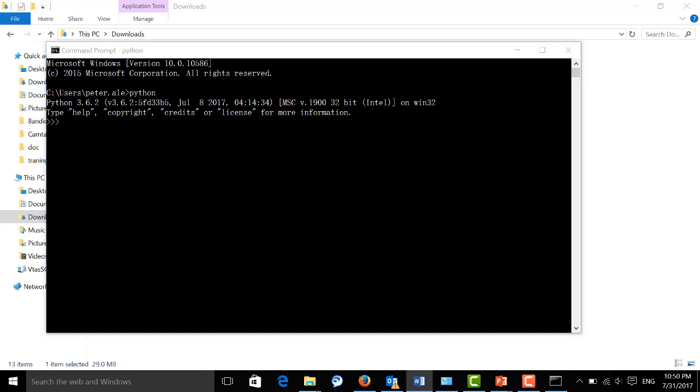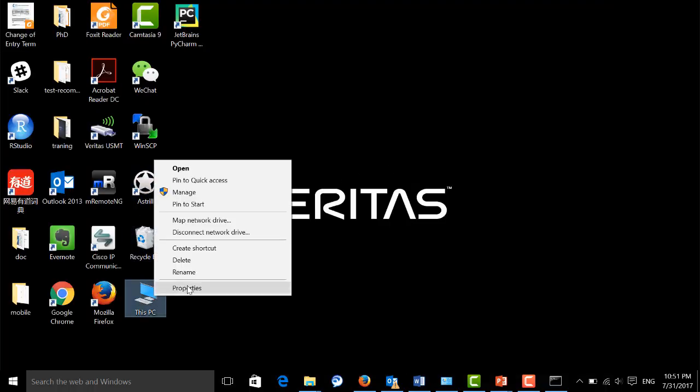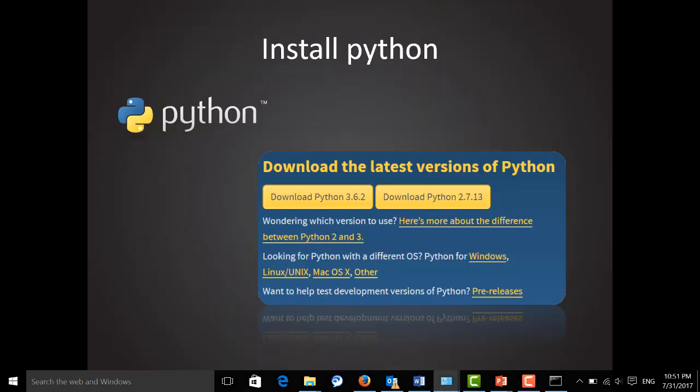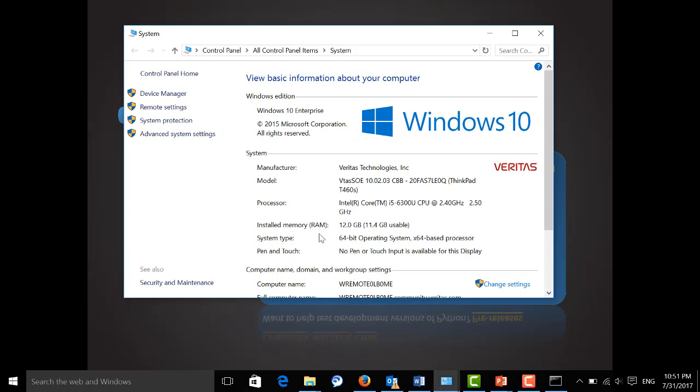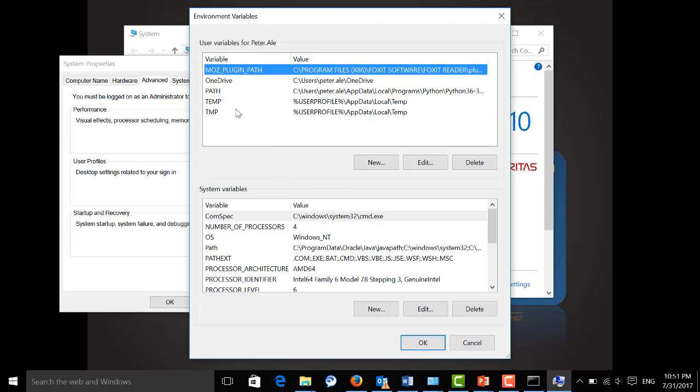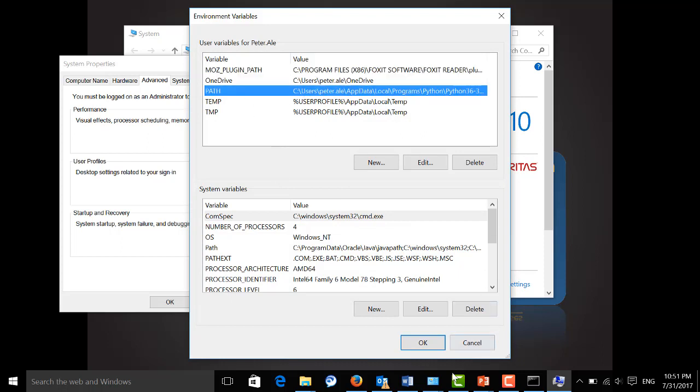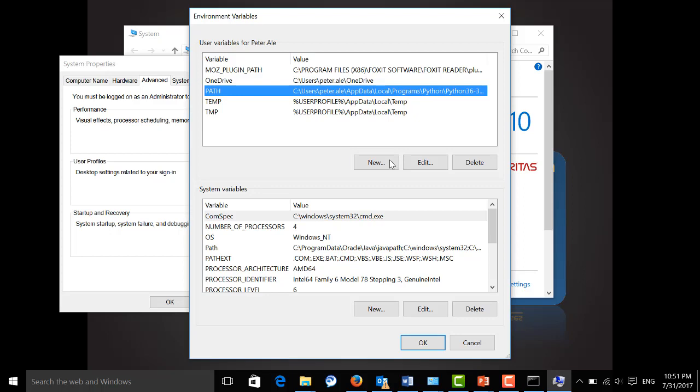But here, just in case you missed selecting the checkbox I mentioned earlier, I'm going to show you how to add your Python path to your environment variables. It's actually pretty easy. Right click My Computer if you use an earlier version of Windows, then Properties. Then go to advanced settings and environment variables.